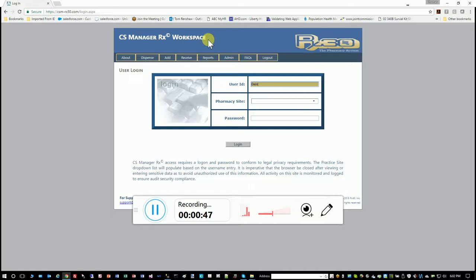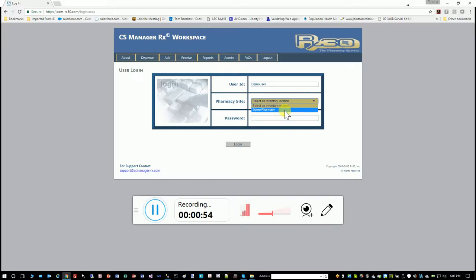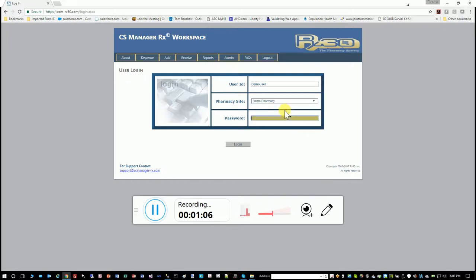So I will log in with demo user. Based on that user ID, it will show you multiple locations. I only have one built for demo user, but if I worked at three or four pharmacies, it would allow me to see all three and I could select the location I wanted to work at that day. Then you put in your password.